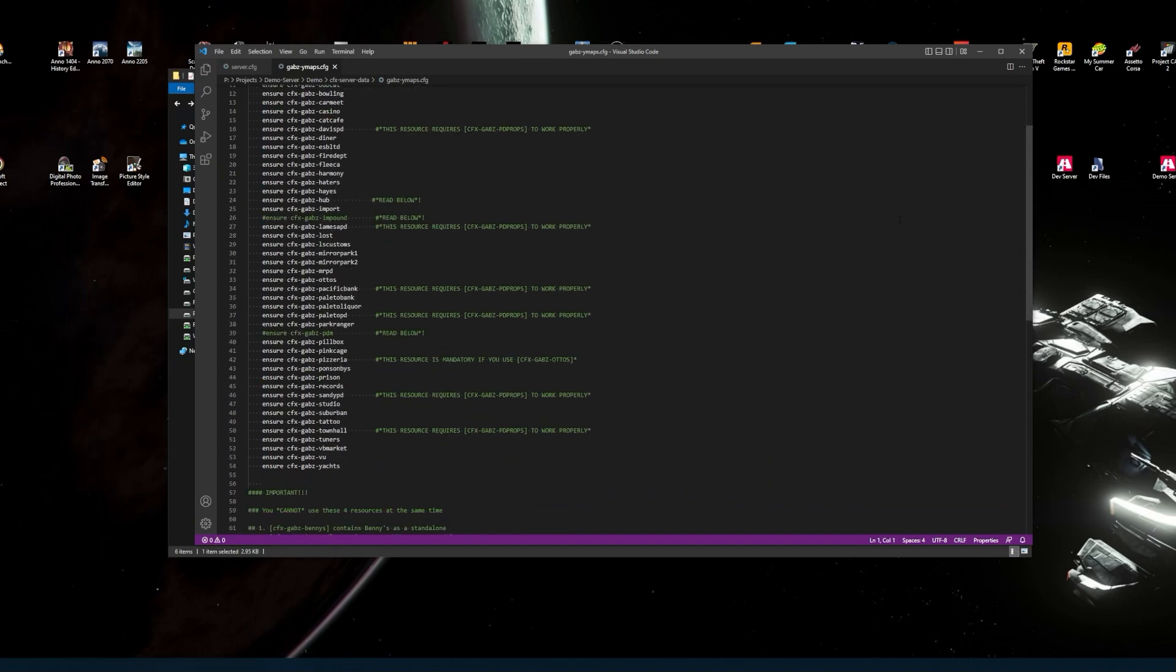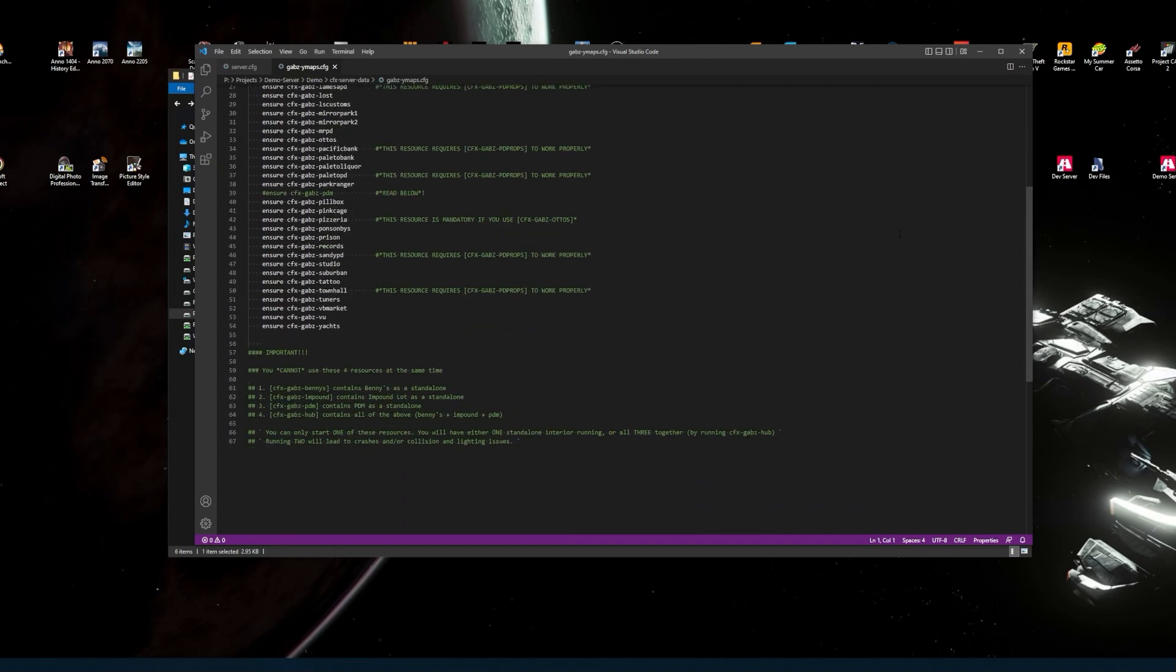In that readme file you'll have instructions. Things to ensure you do, like make sure you copy and paste that into the Gabz Ymap CFG. Important to understand this: you've got at the bottom there that you cannot use these four resources at the same time, which means one, two, three and four.